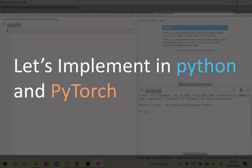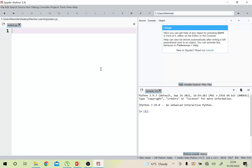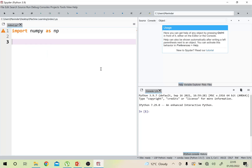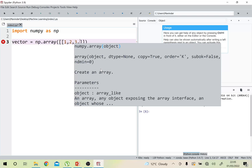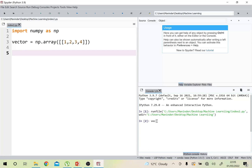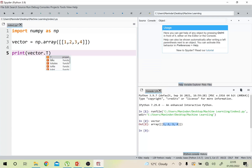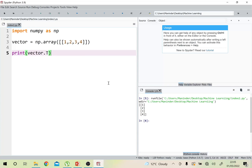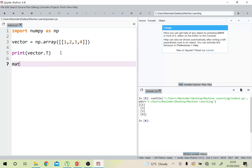Let's see how we can implement this in Python and PyTorch. In Python, we first import the NumPy library: import numpy as np. Now we create a vector: vector = np.array([1, 2, 3, 4]). If we print vector, we see it is a row vector. To convert it into a column vector, we print vector.T — this transposes it for us, and you will see the row vector is converted to a column vector.